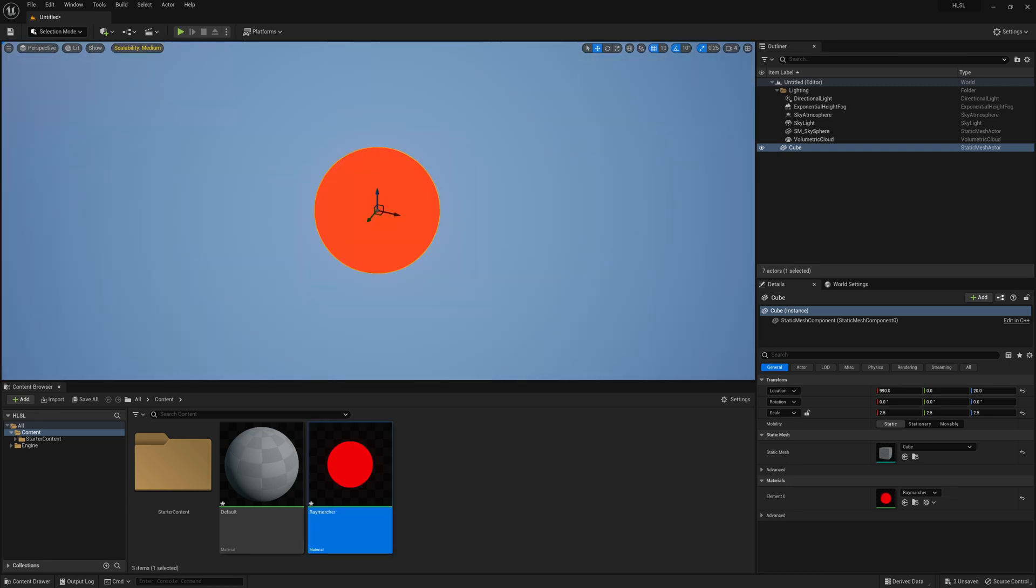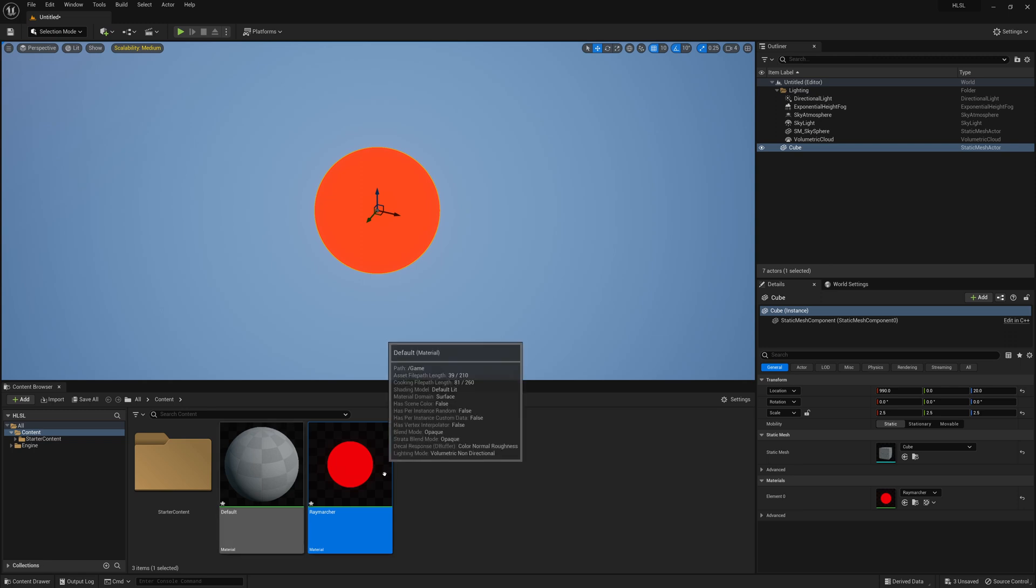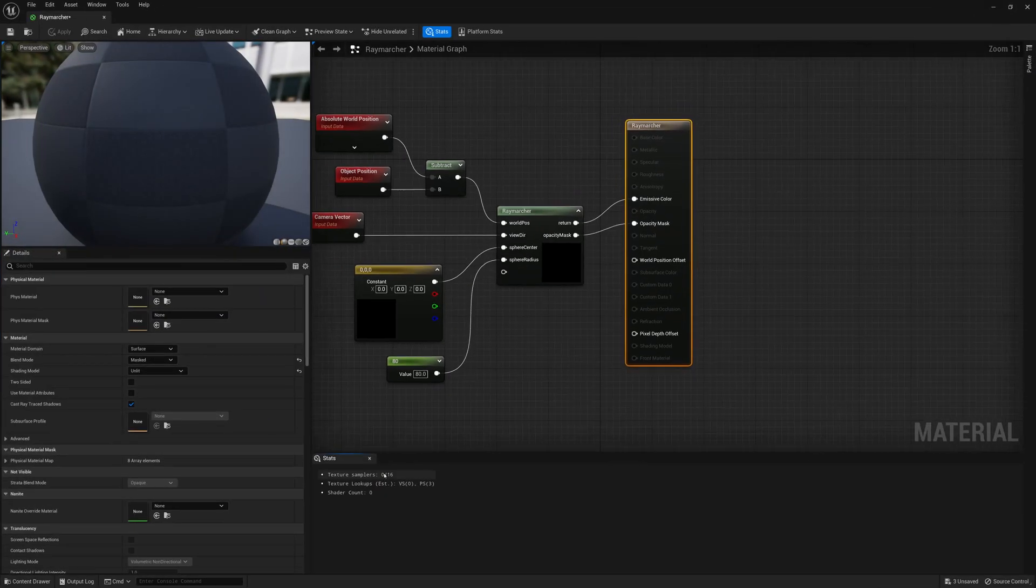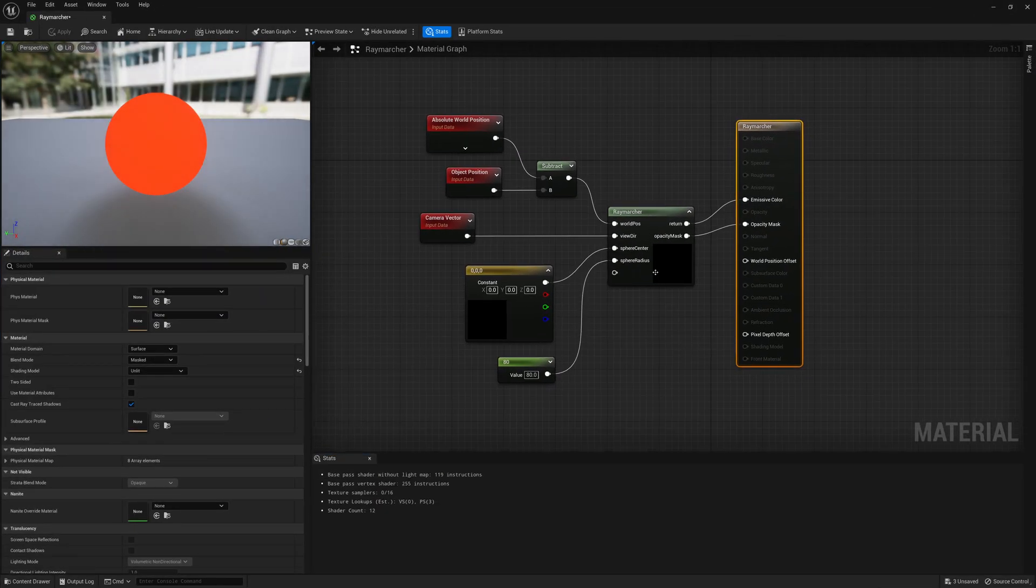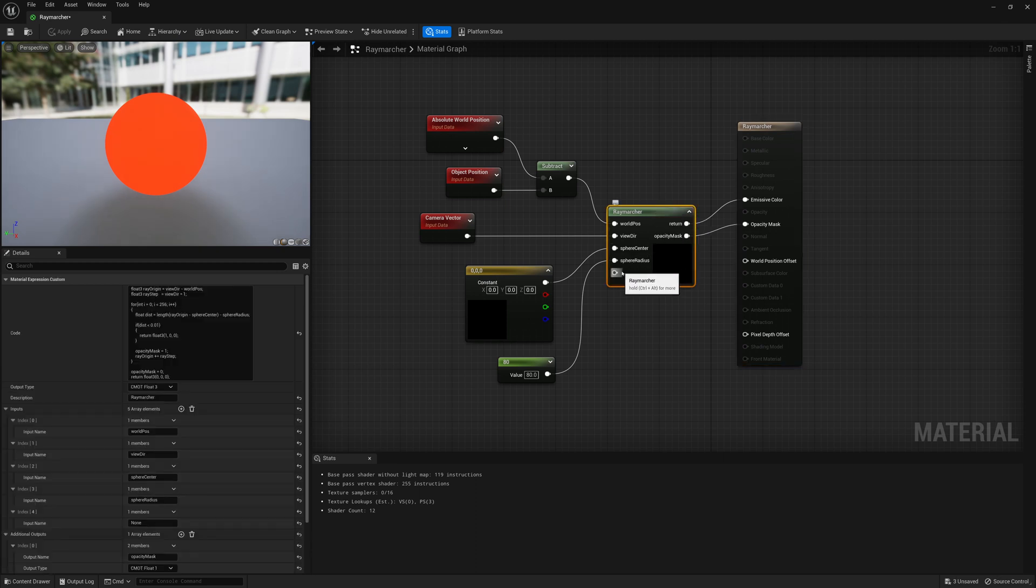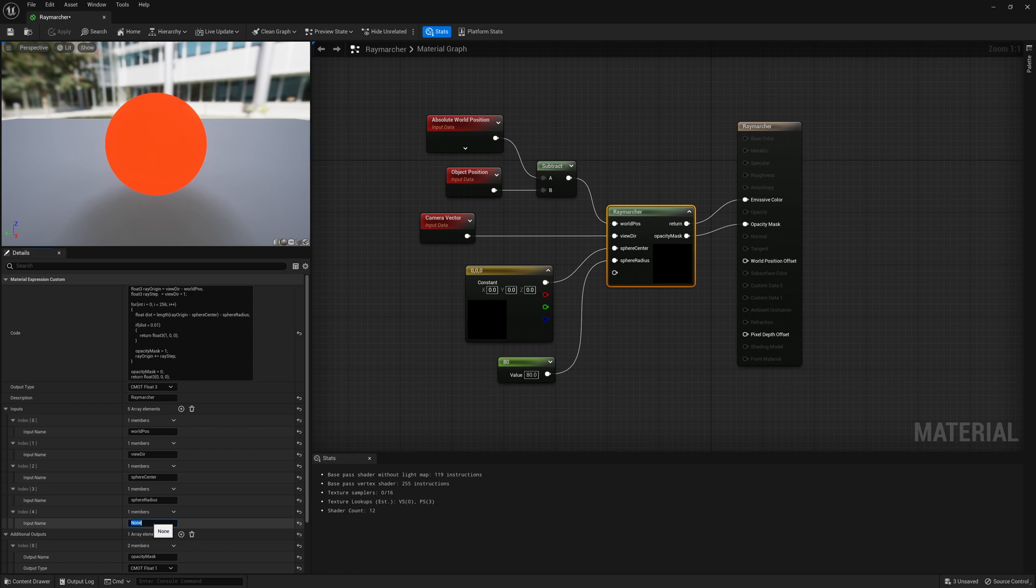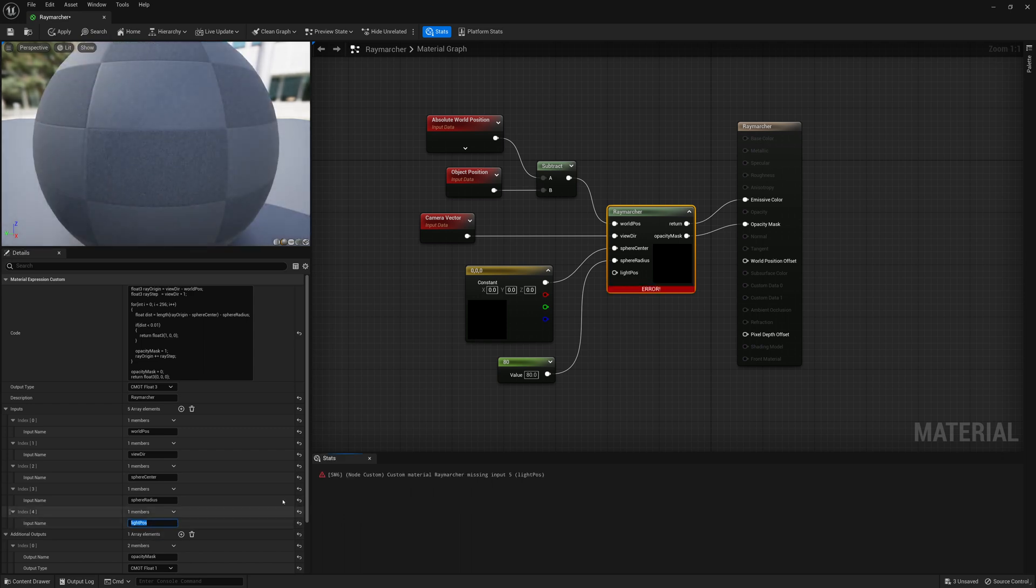This is what we had in our previous lesson where we have our red ball that's Raymarched in 3D space. What we're going to do is open up that material, same thing that we had from the last video, and we're going to add a new input. I added a new input, so we'll just click on the plus, add an element, and we're going to call it light POS for light position.